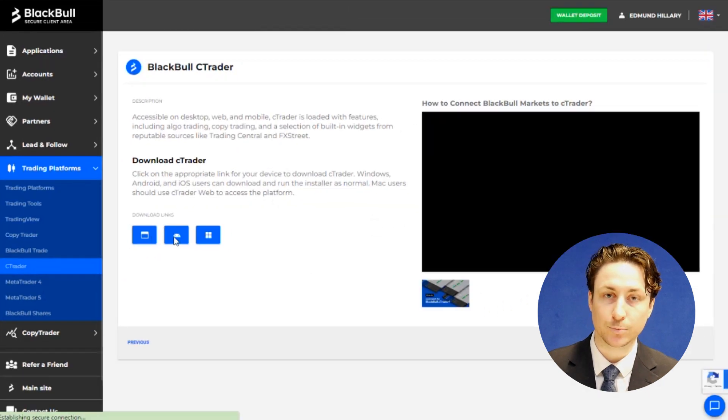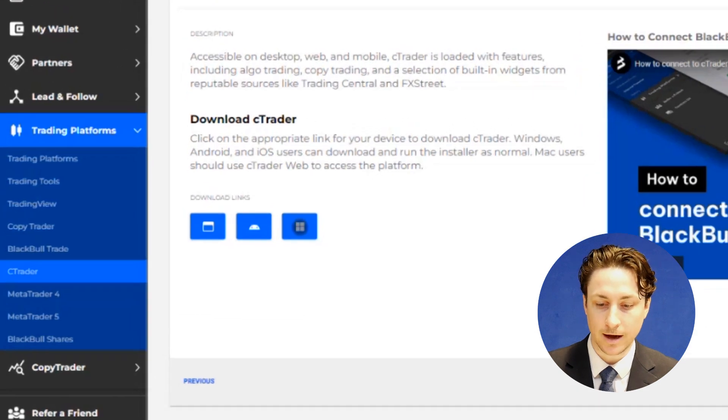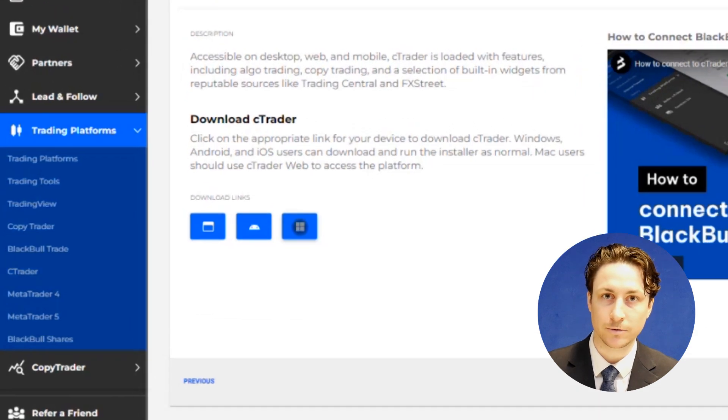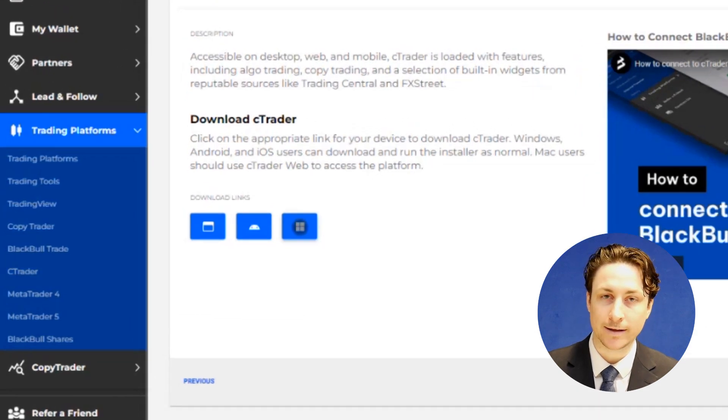We will click the link that is appropriate for our system — either iOS, Android, Windows, or browser. The browser version requires nothing to download.